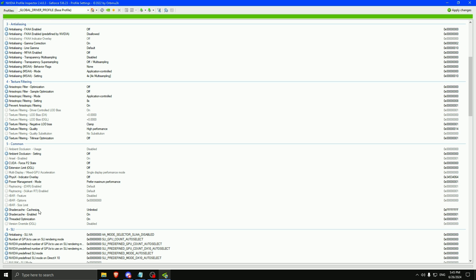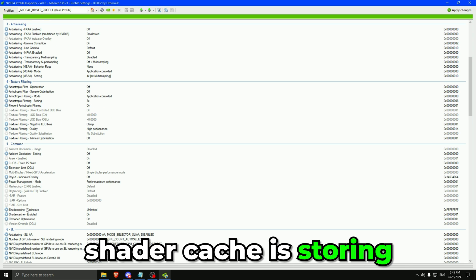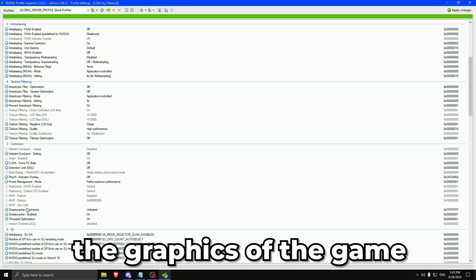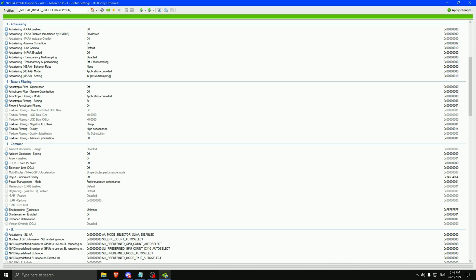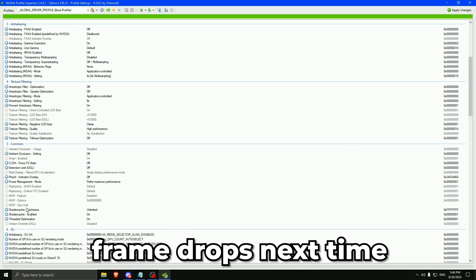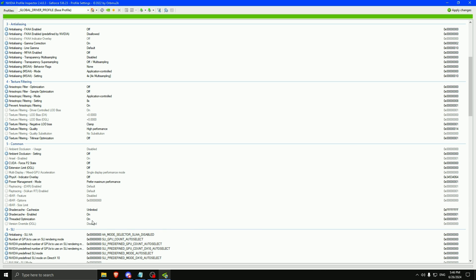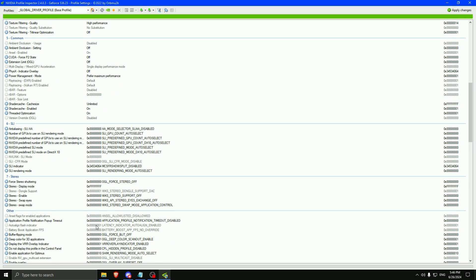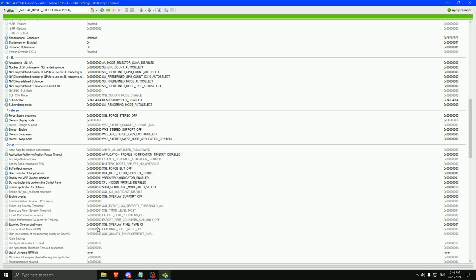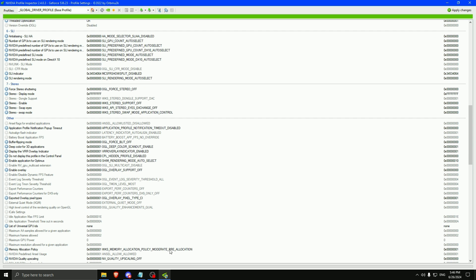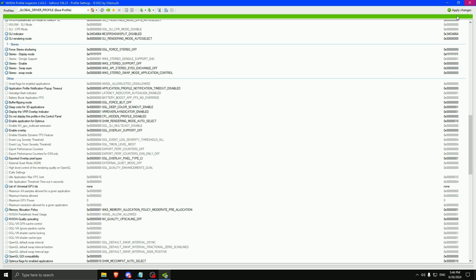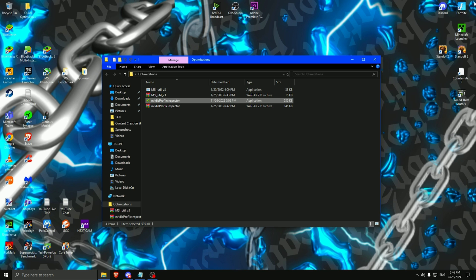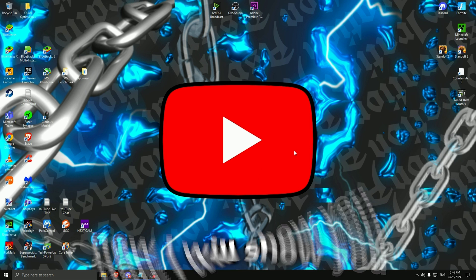Unlimited cache size. And the shader cache is storing the graphics of the game, so basically you don't have frame drops next time. Then you turn this on and on. Then search for memory allocation policy and select it on moderate. Then you can press apply changes. I already did that. And exit.